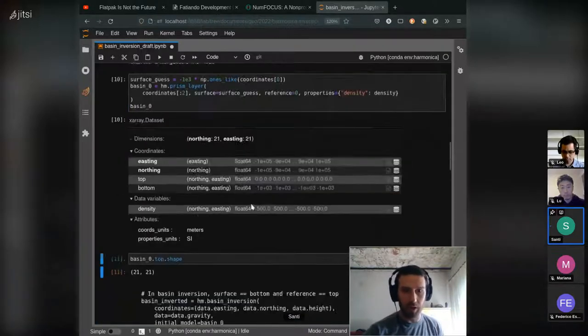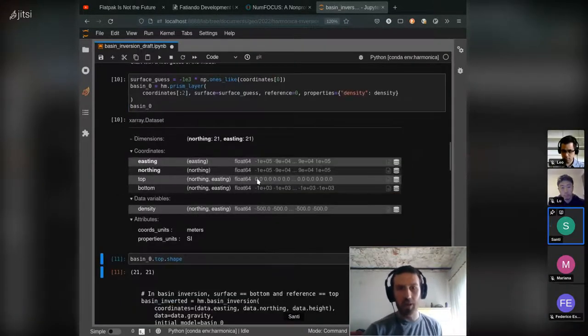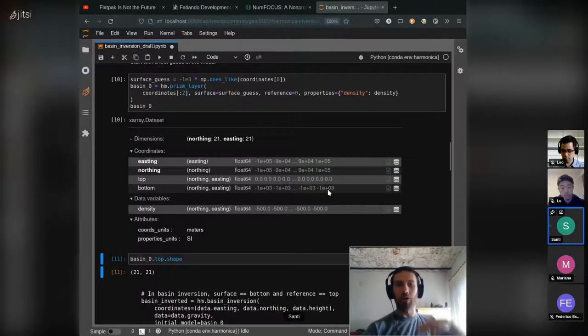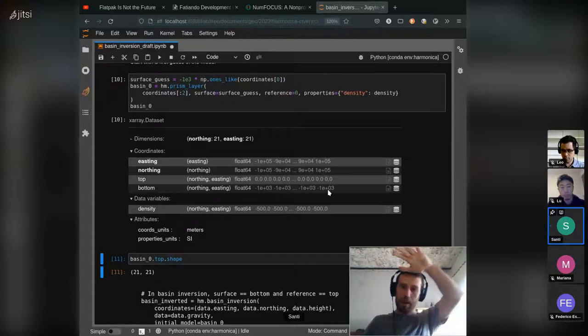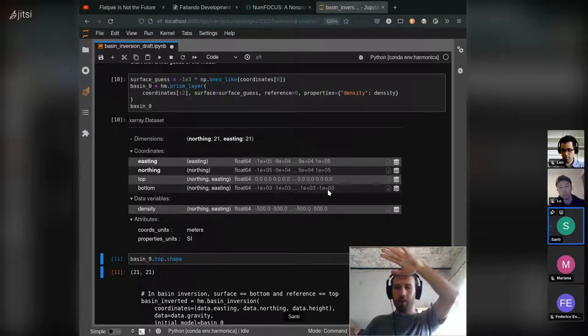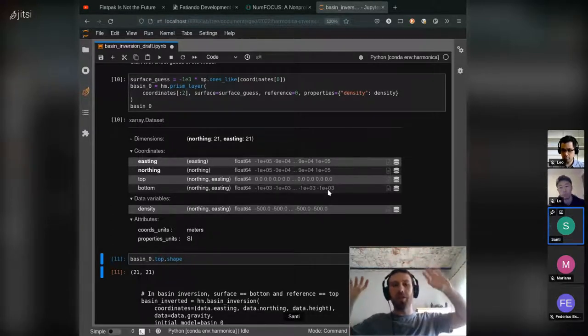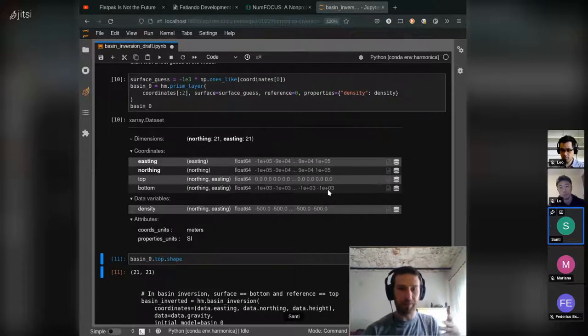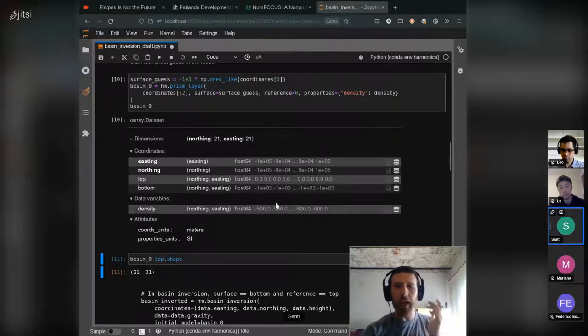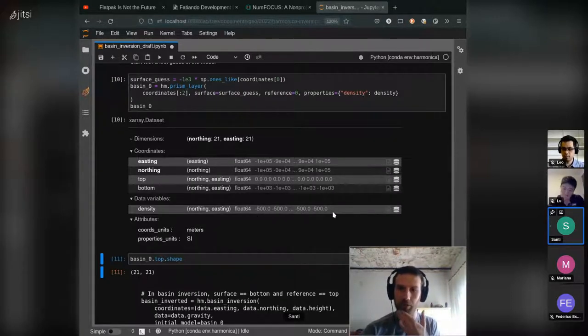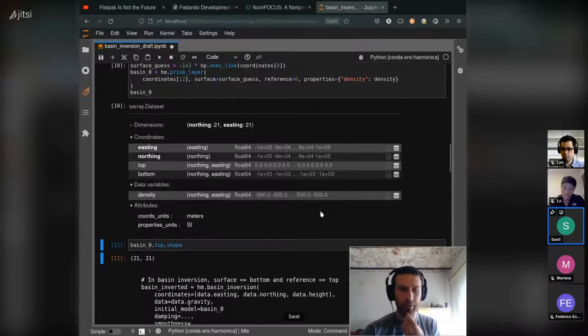So if you can see it here, the top is zero and the bottom is also constant, but at one kilometer depth. This is our initial guess for the basin, and we also assign a density to each one of these prisms.